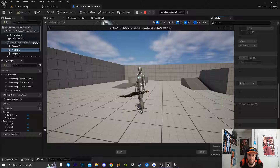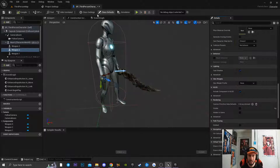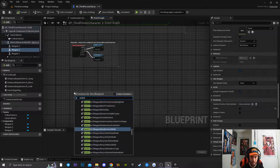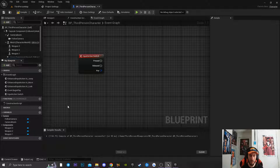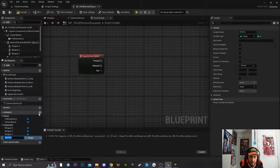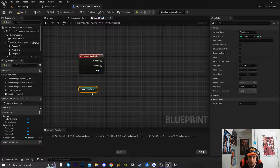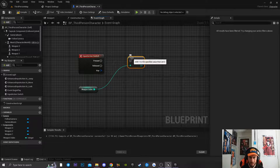Now we need to go into the Event Graph. First, get a reference to the 'Switch' input action mapping. Then create a new integer variable called 'Weapon Index'. Drag it into the Event Graph as a Get, then drag off it and hit increment (++) to increase the value, connecting that to the Pressed event.